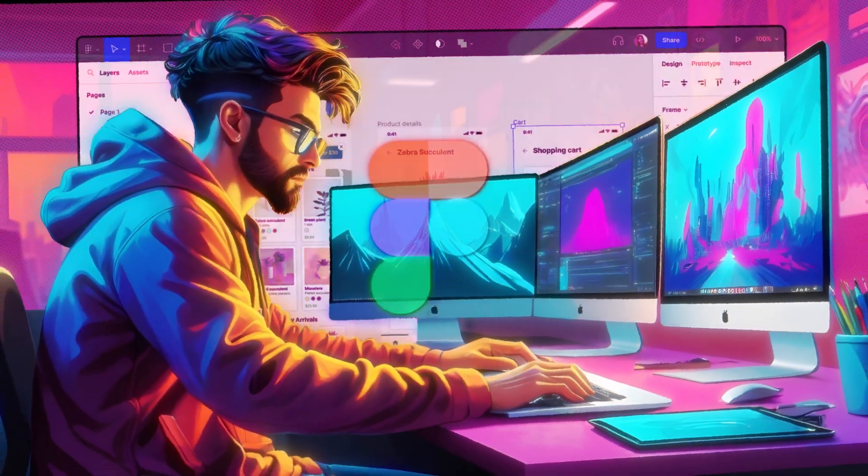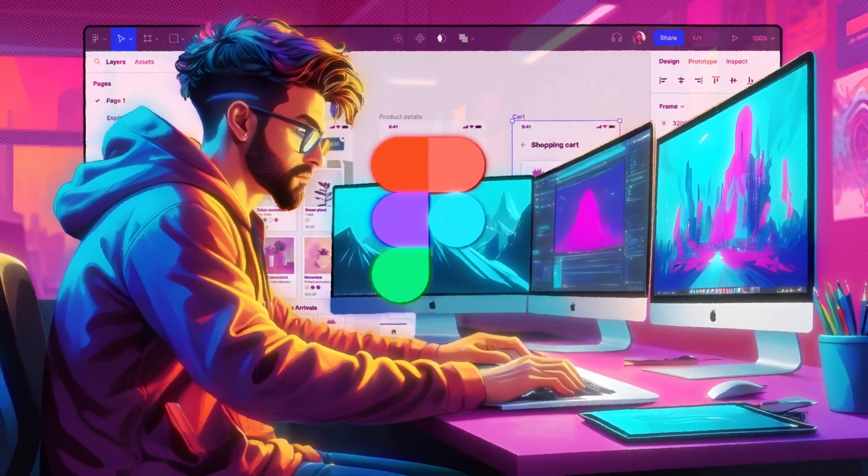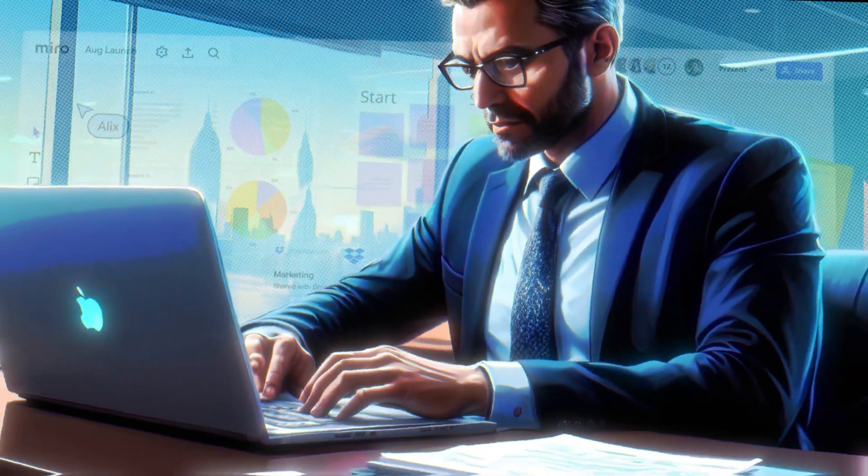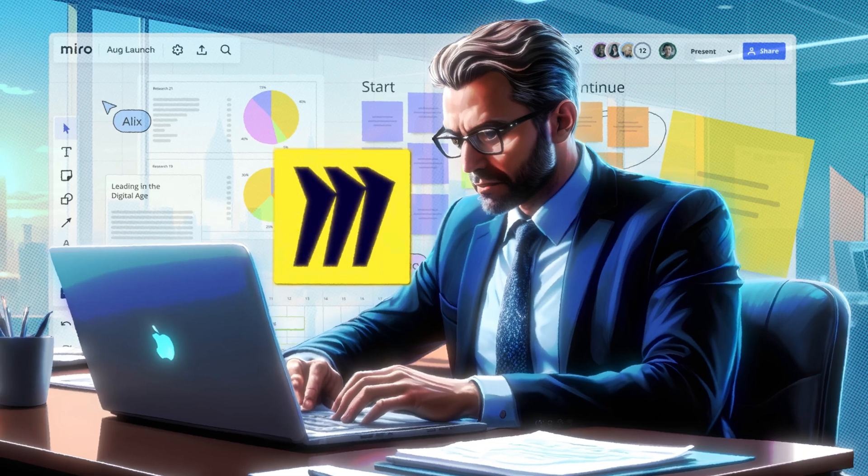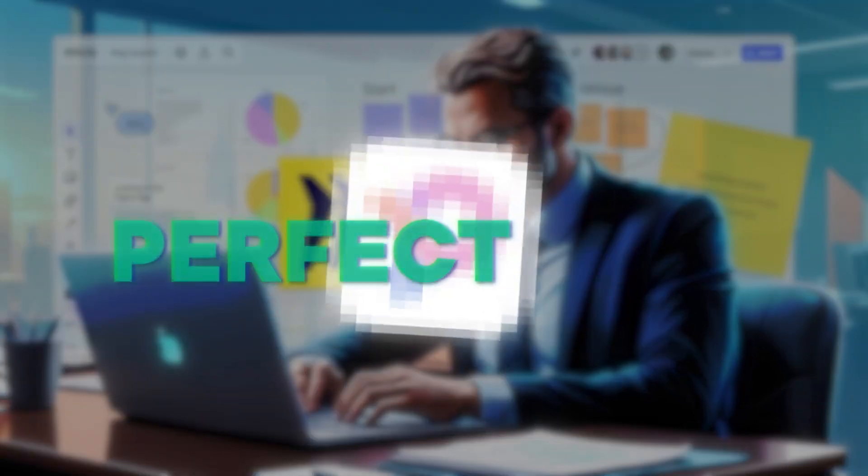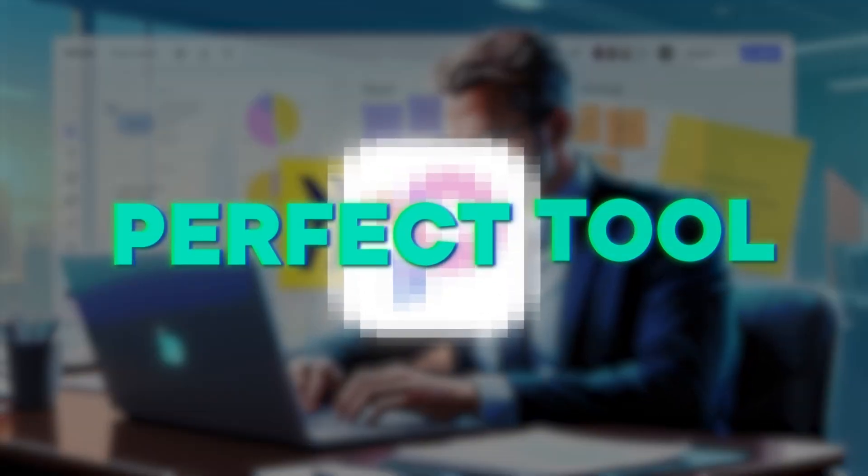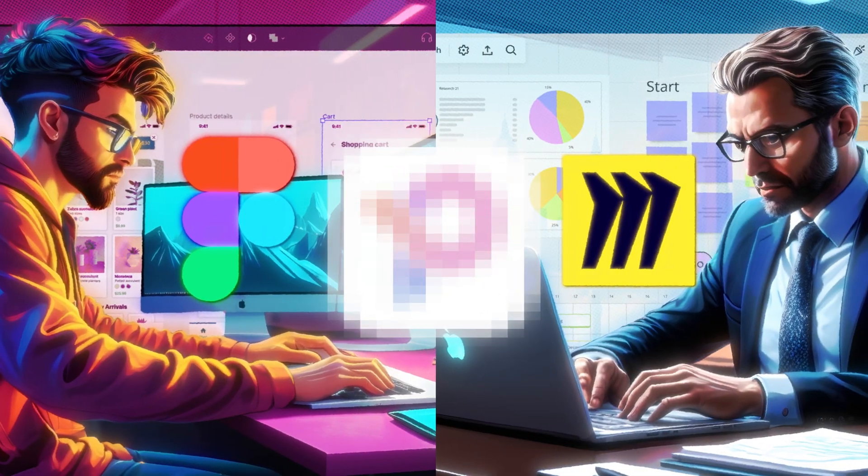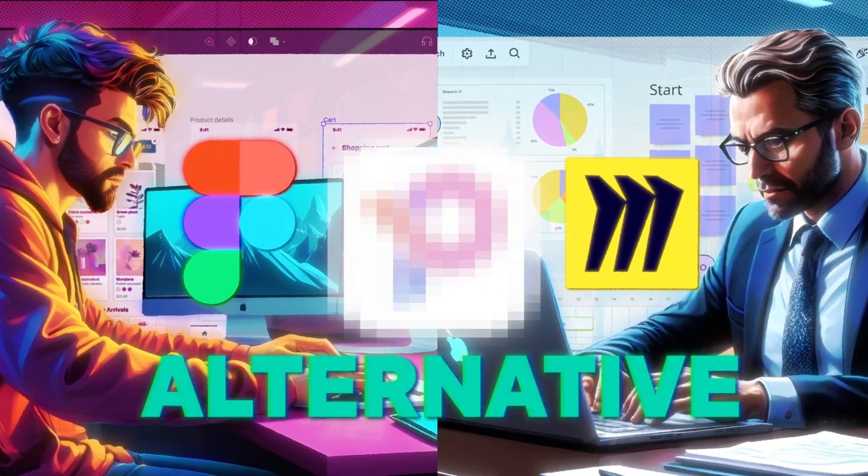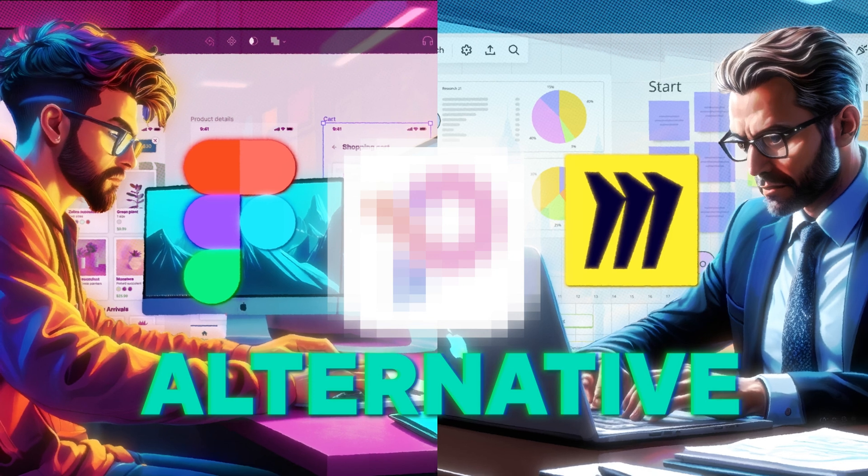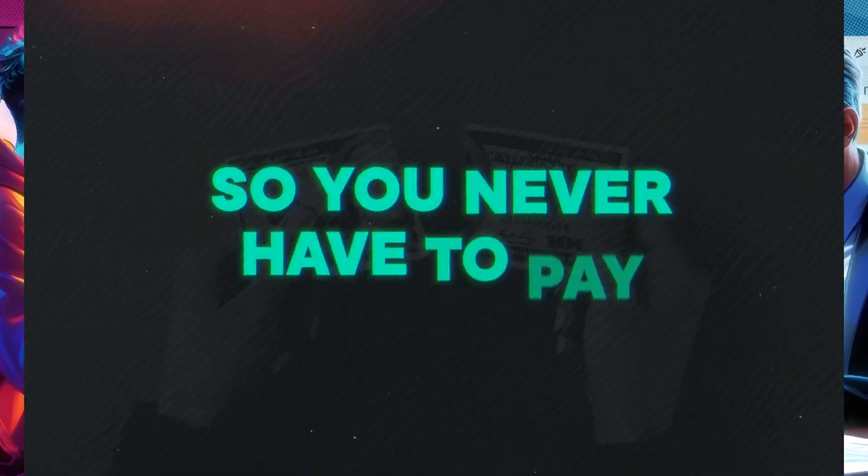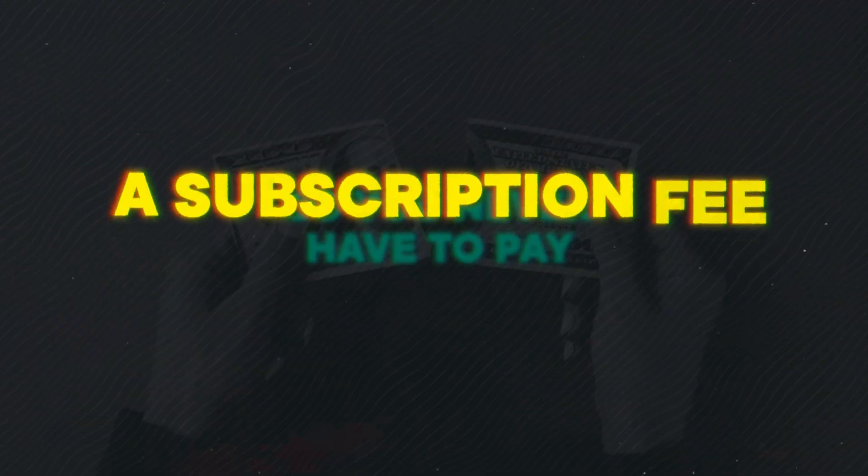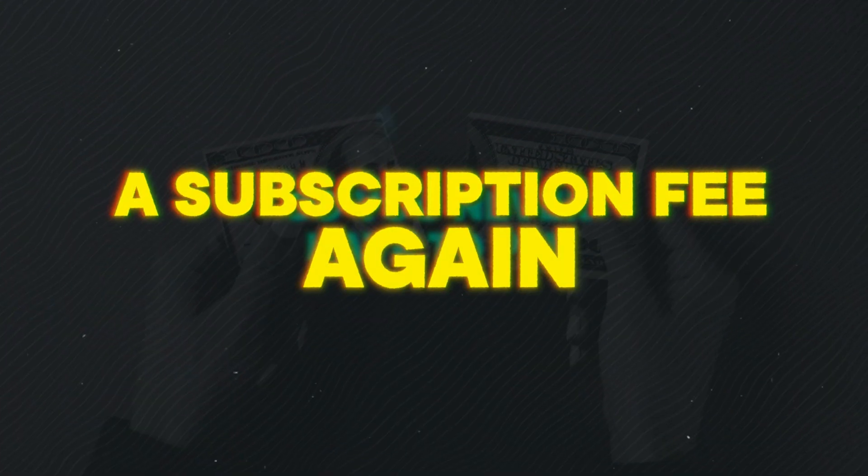If you're a graphic designer who uses tools like Figma or an entrepreneur who likes brainstorming with whiteboards, then I found the perfect tool for you. This tool is a Figma and Miro alternative that can be purchased for one time, so you never have to pay a subscription fee again.